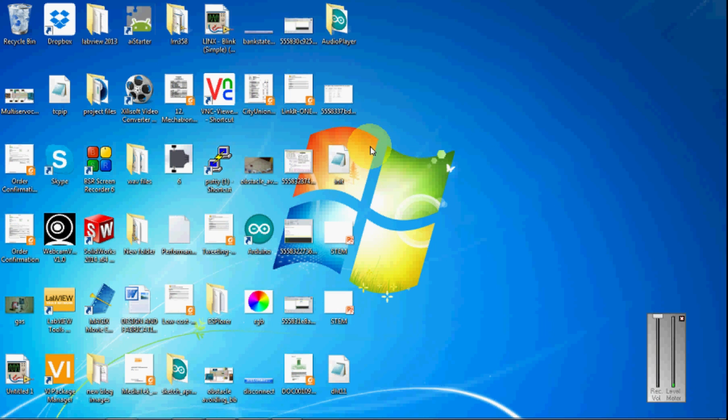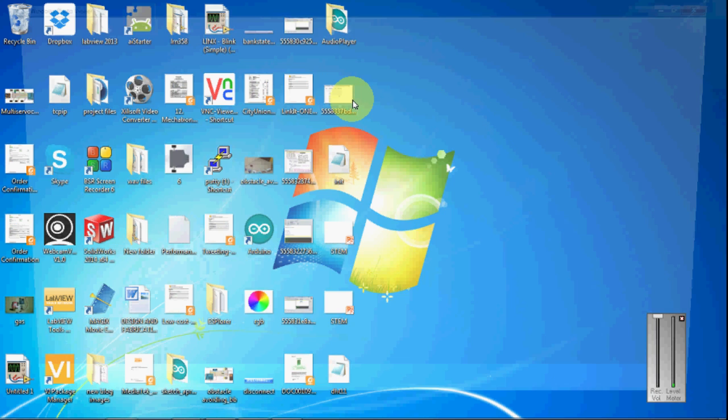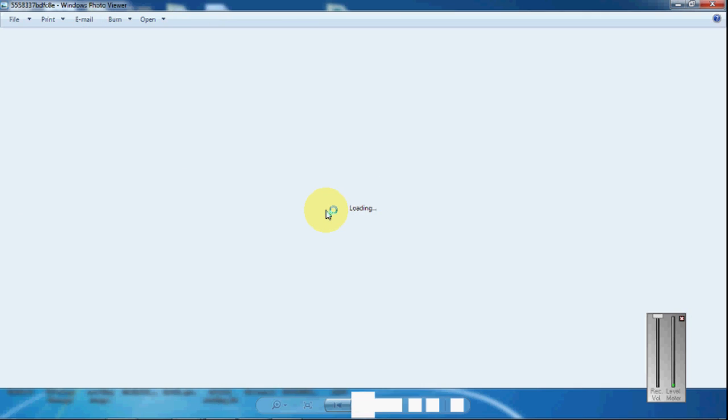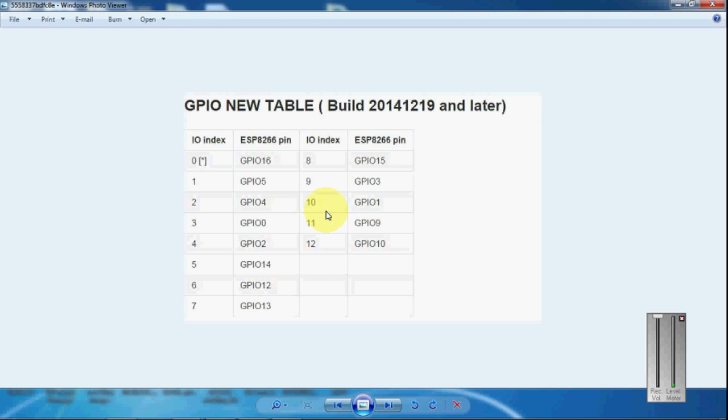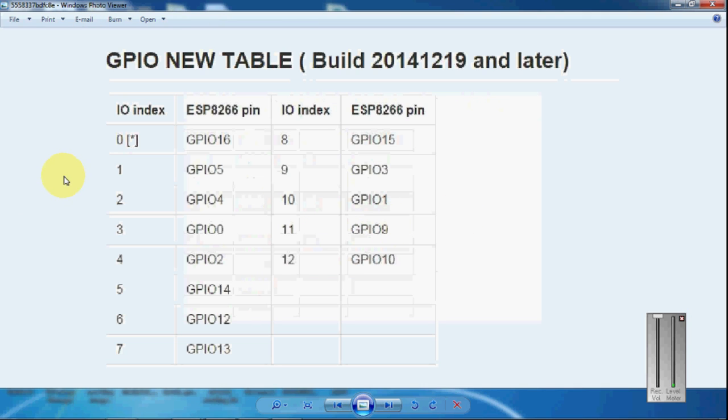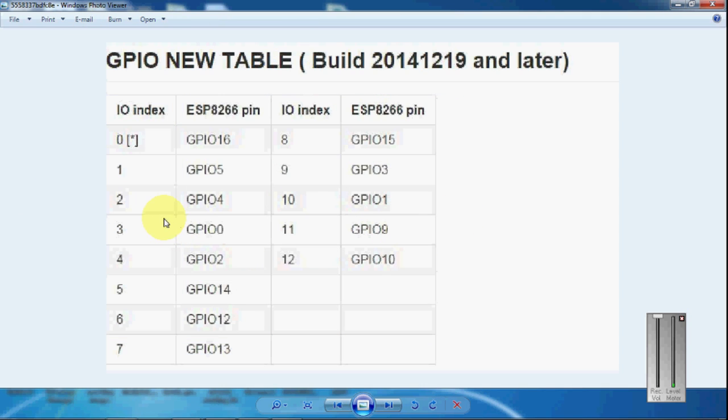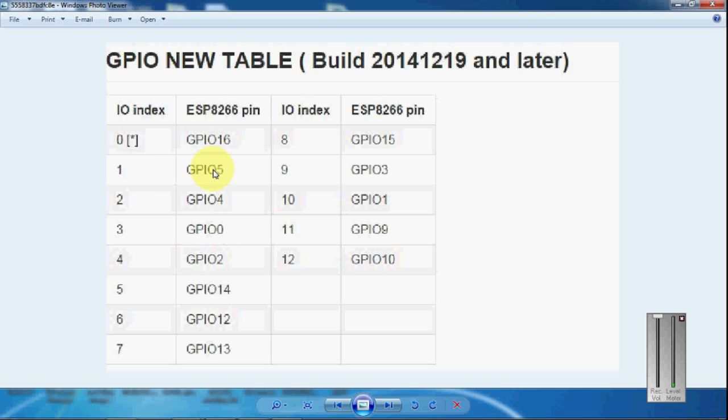Here you can see the pins and the GPIO number. I am connecting to GPIO02, so it is in the IO index 4. If you are pointing the IO index 4, you have to connect it to GPIO02. This is the table for this.